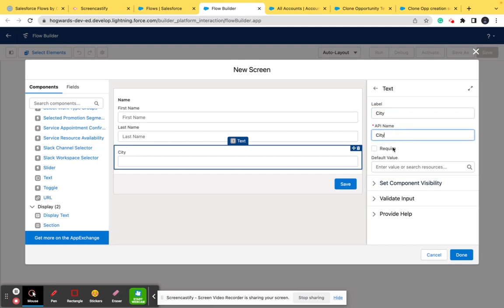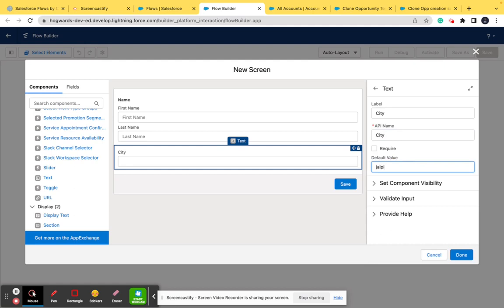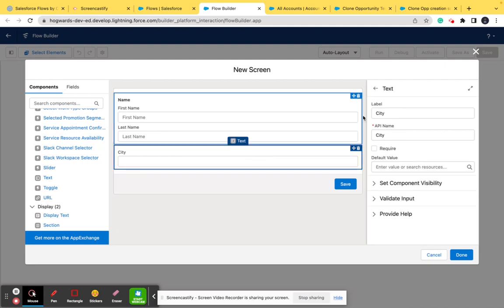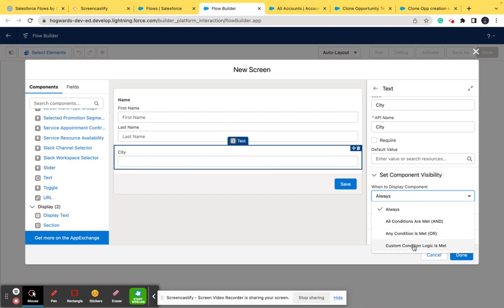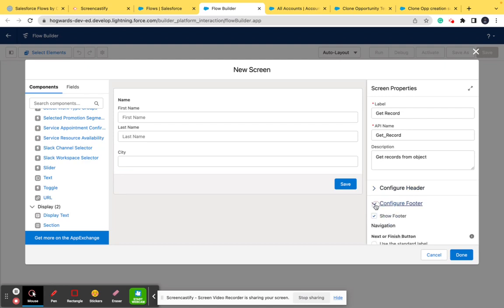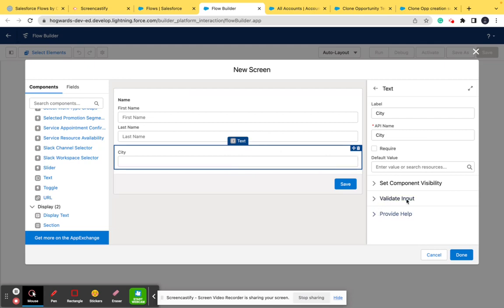You can mark a field as required according to your requirement. You can also put a default value — for example, if I put 'Jaipur' as the default value it will show in the text frame. Right now we don't want a default value. You can also set the field's visibility: if set to Always it will always show; if you want to show it conditionally you can define conditions. There are also options to validate input and provide help text. We'll talk about those in upcoming videos. After this, click Done.